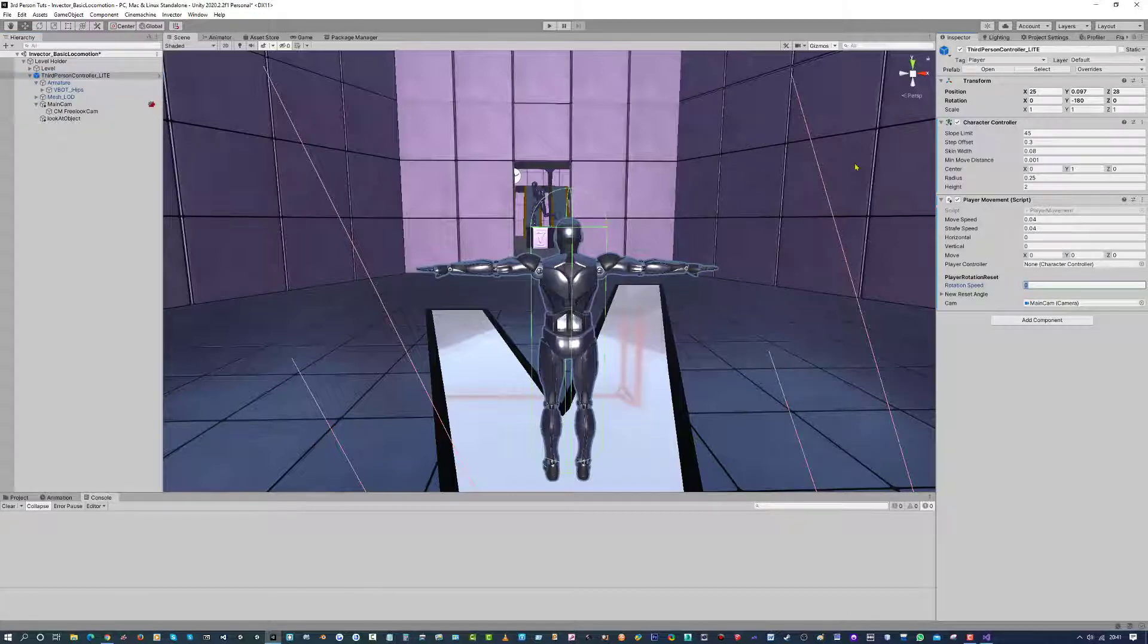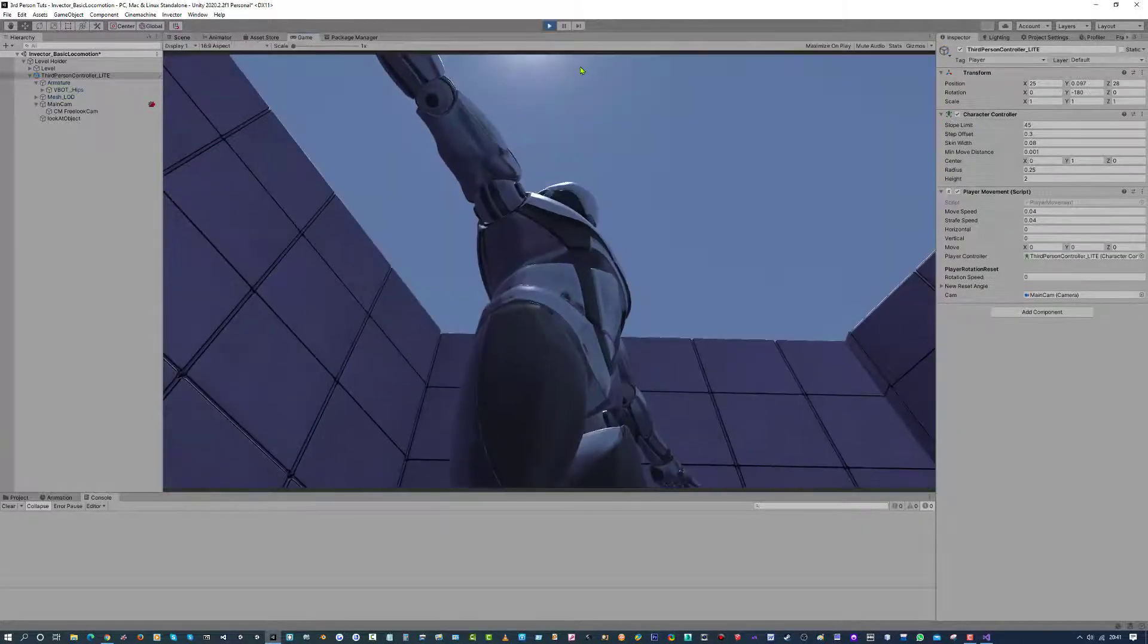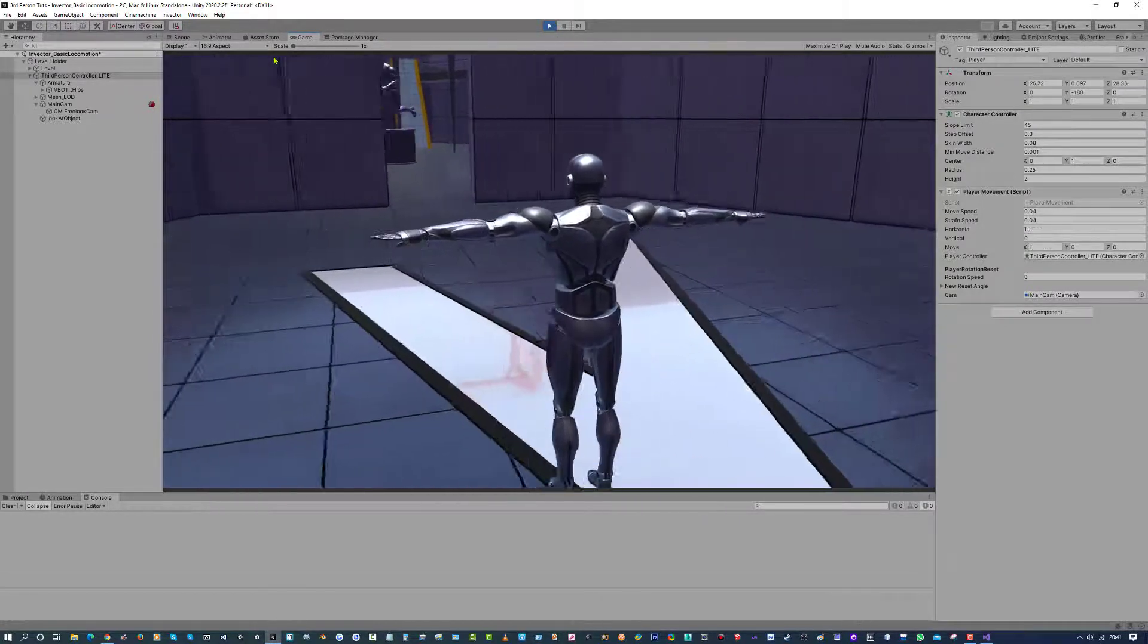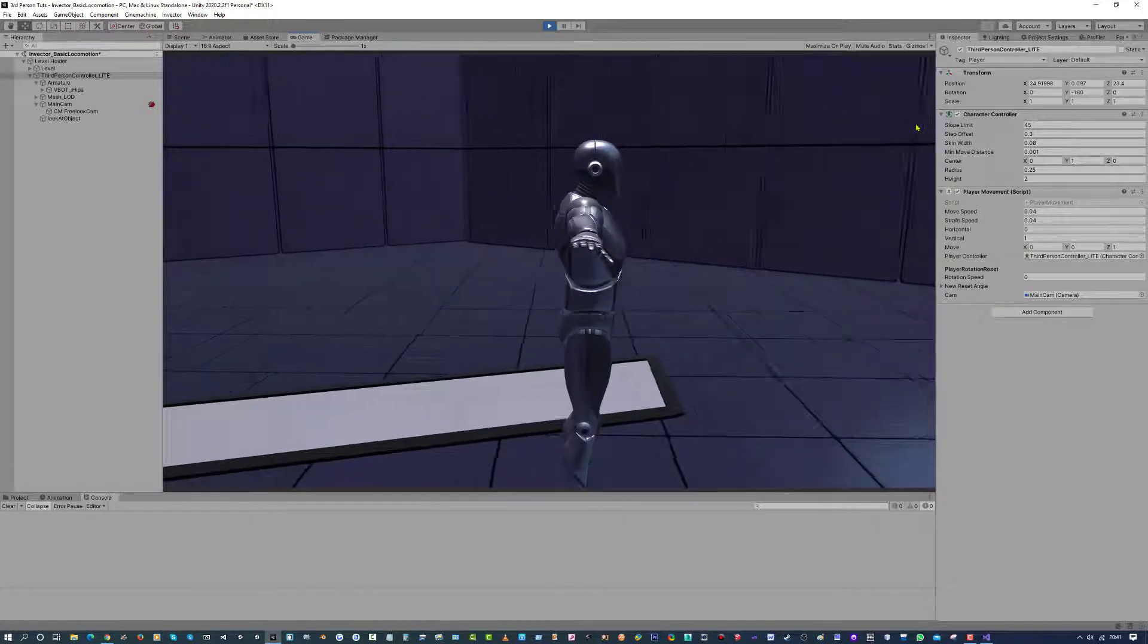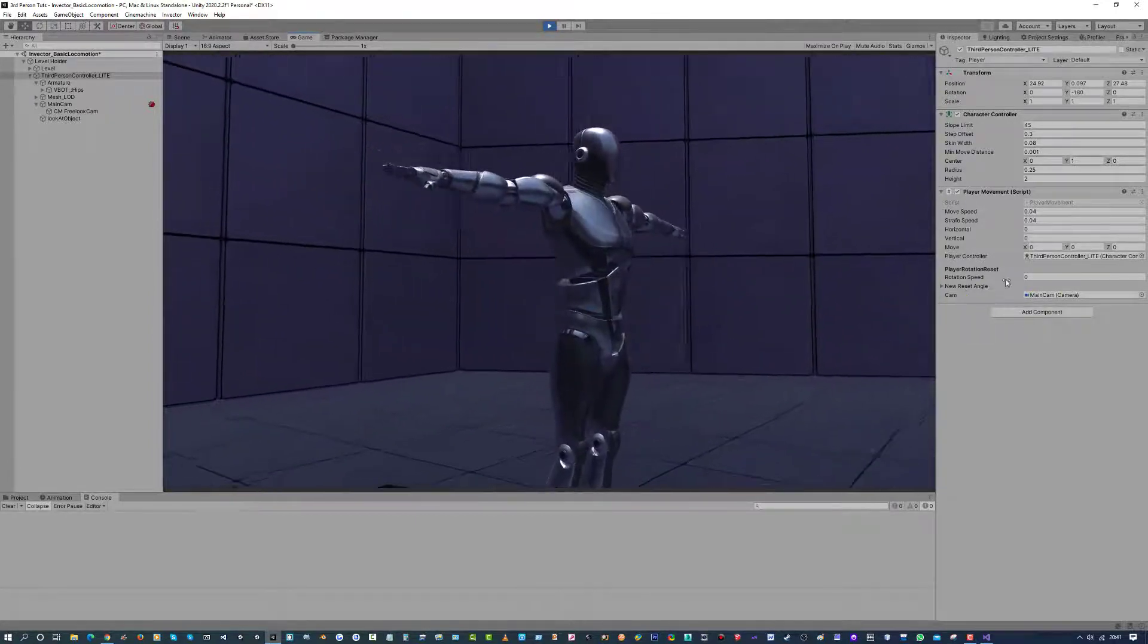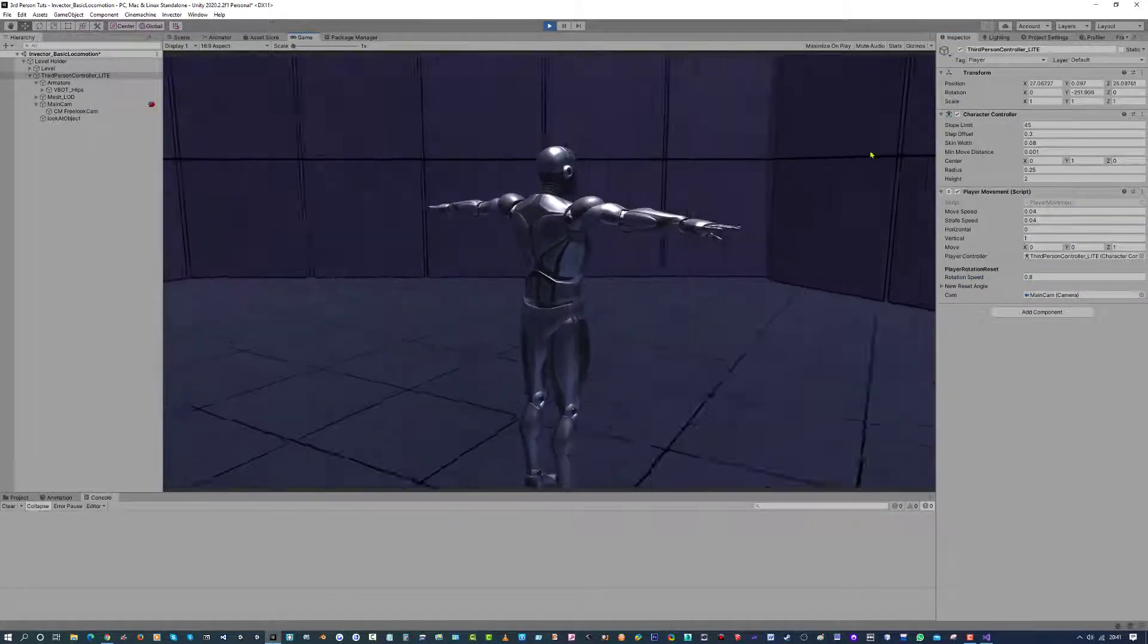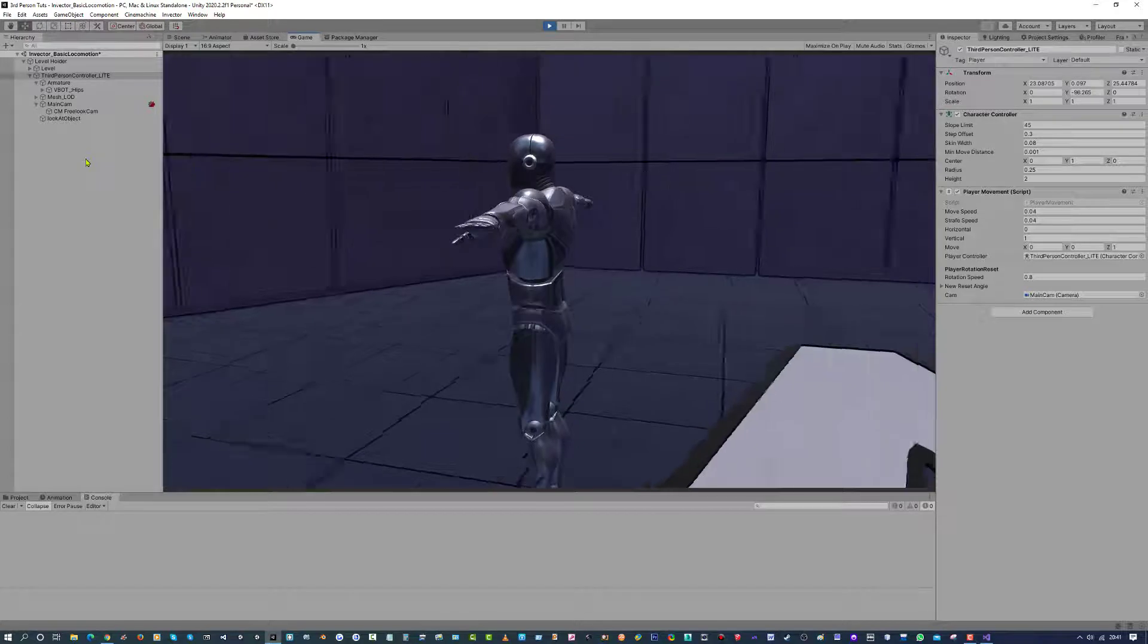Rotation speed needs something, but we will do that live. So I am going to run the game. Right, so we can walk forward, we can walk backwards, left and right. Now, if we were to walk and we change our camera direction, we want this player to turn with that camera. Now, it is currently not doing anything because the rotation speed is set to zero.